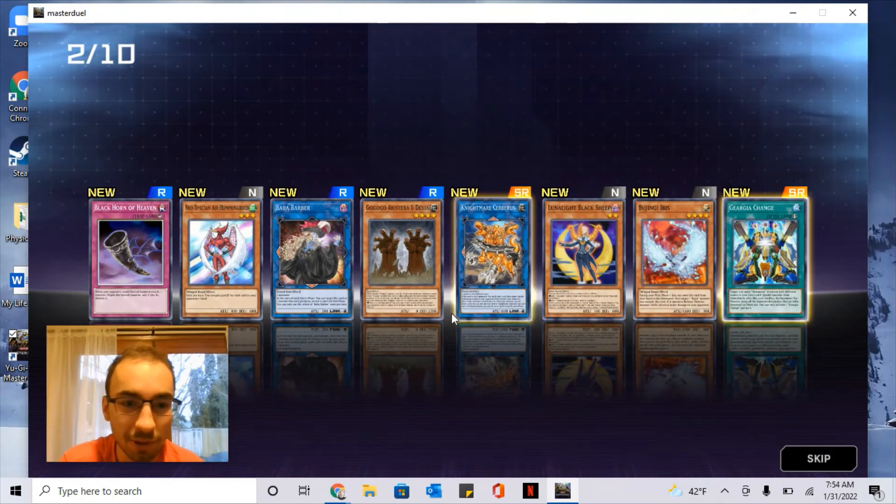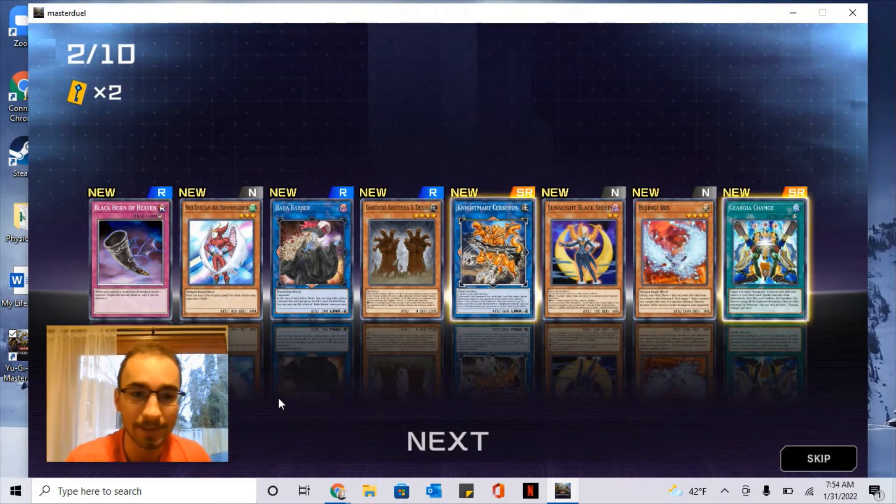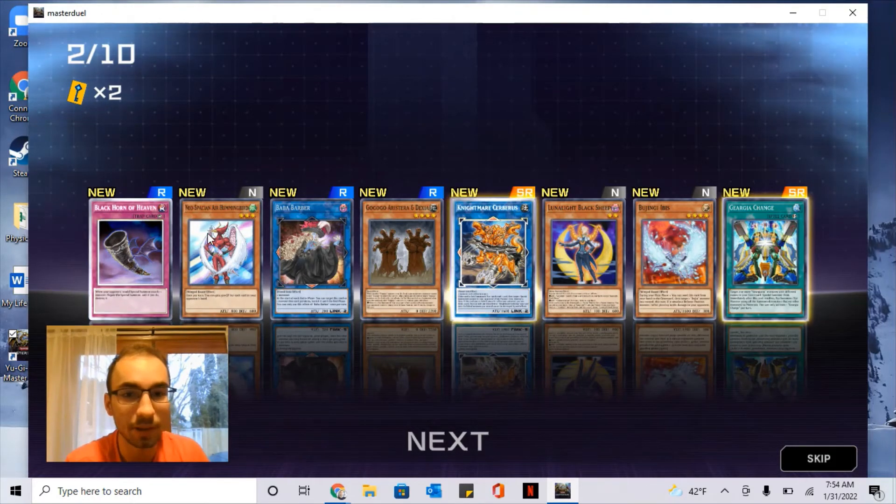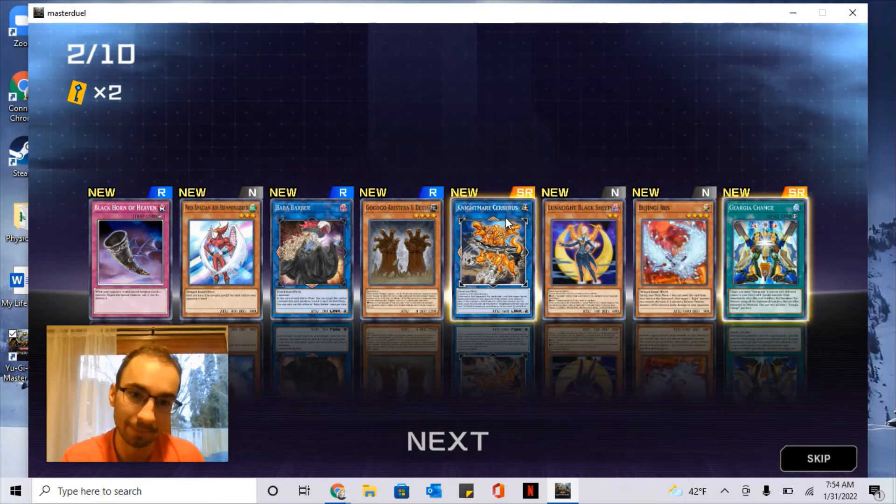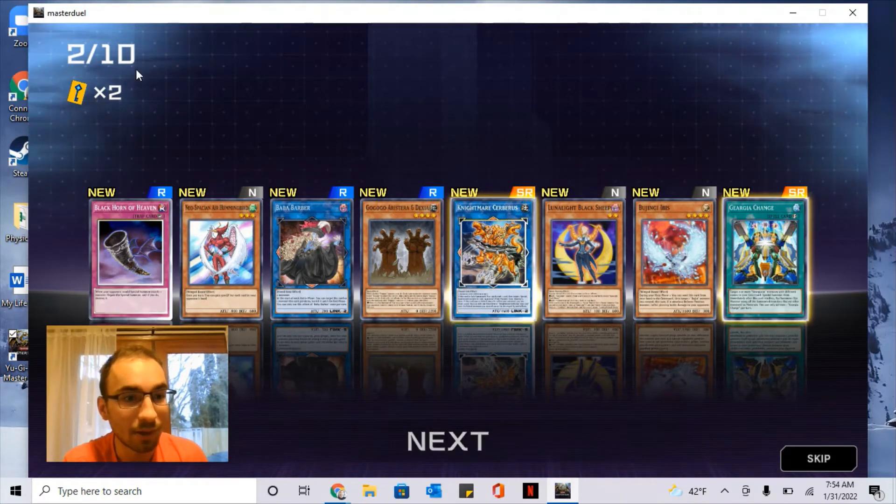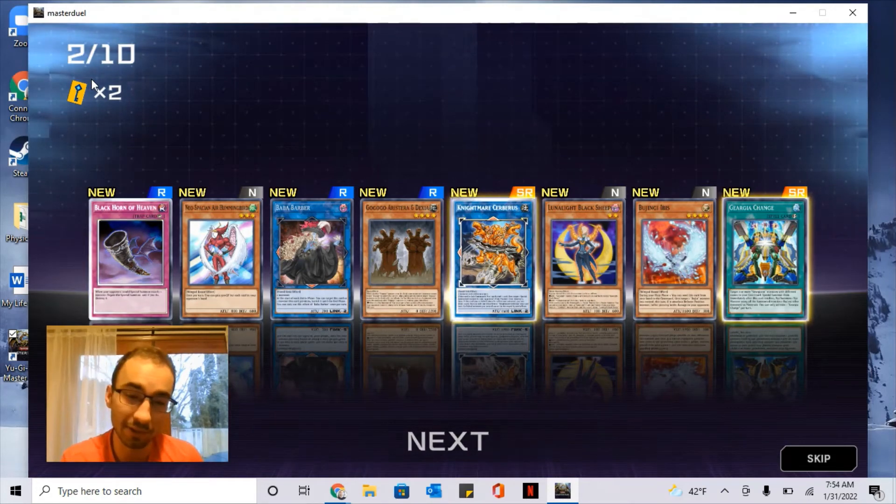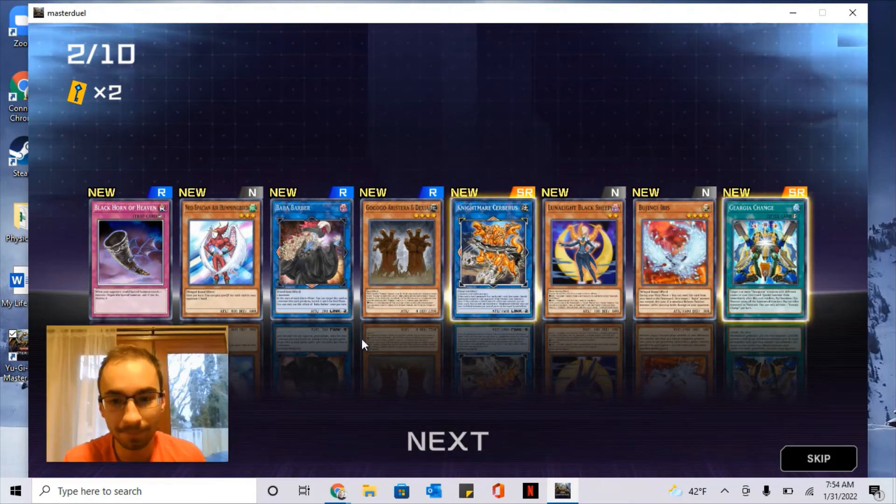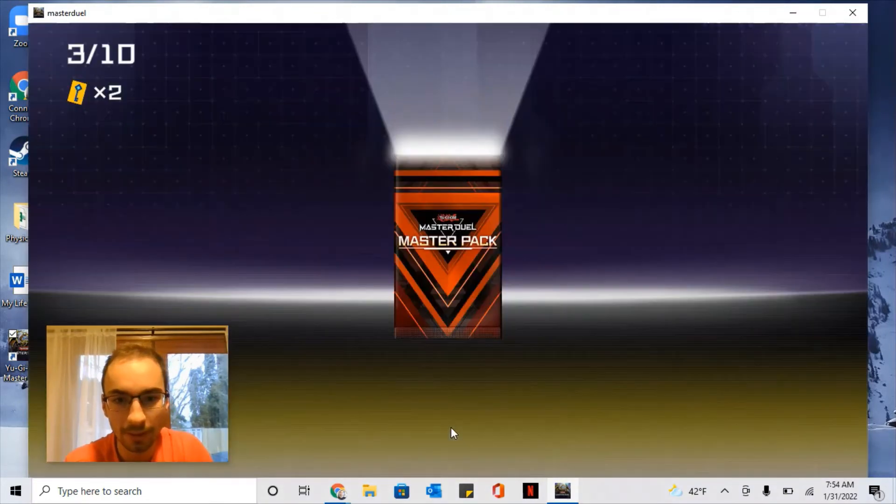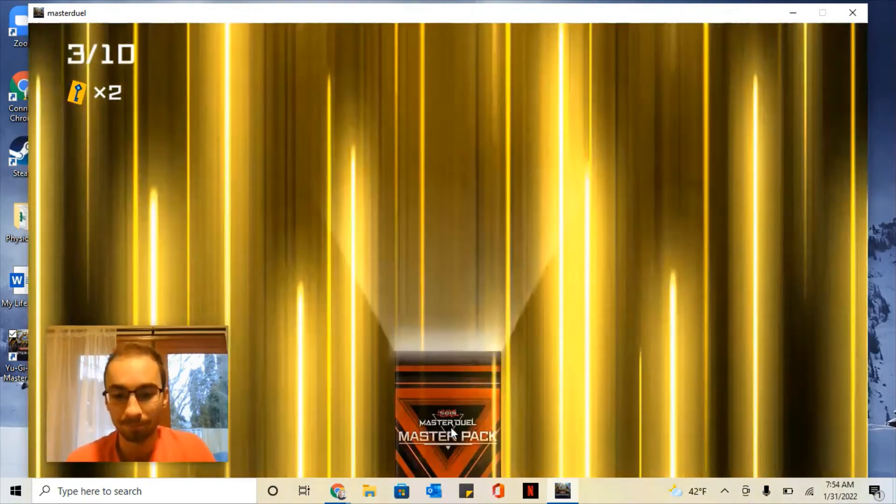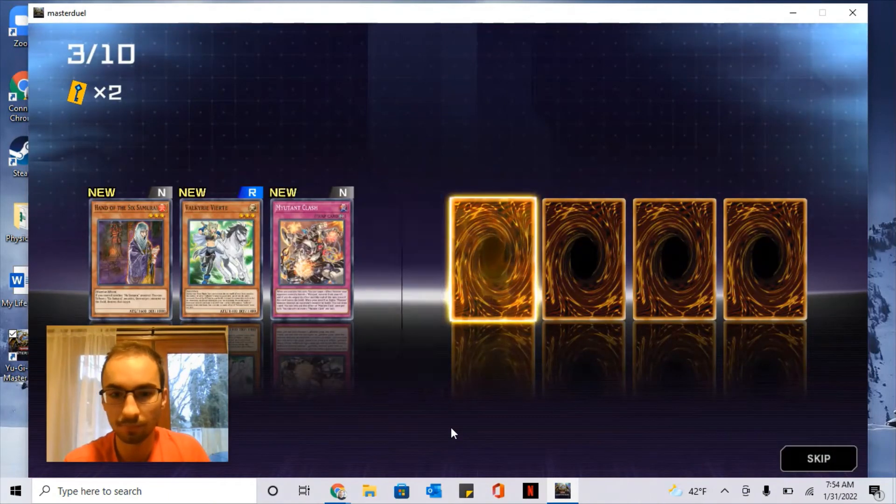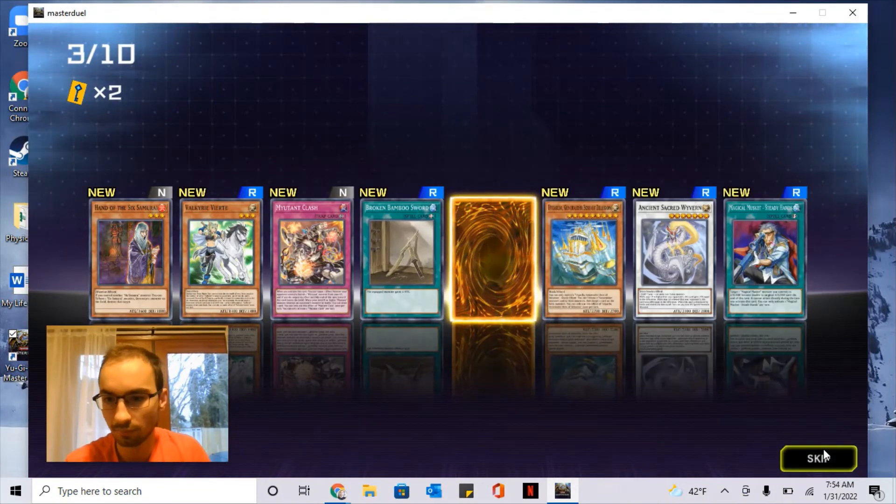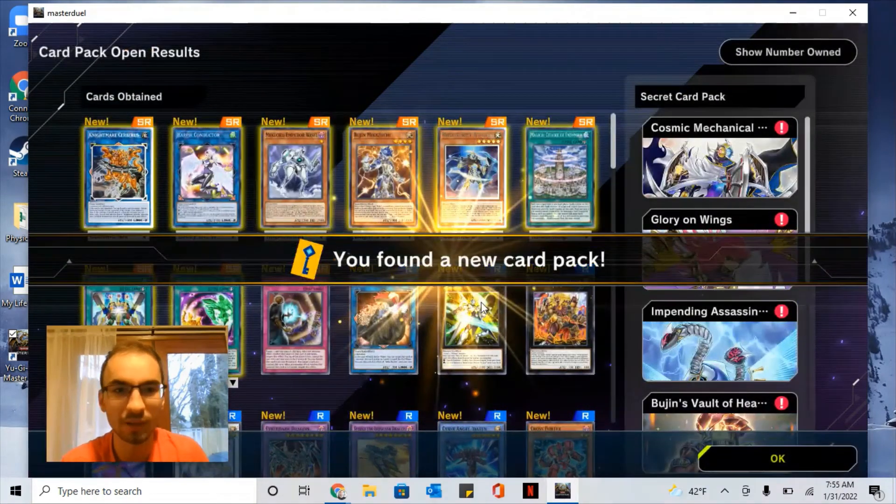So you may notice there's already a tier. Normal cards are worth the least, and it goes to Rare, then Super Rare, and then Ultra Rare. And those keys unlock Secret Packs, and Secret Packs are basically deck specific. We'll get into that later.